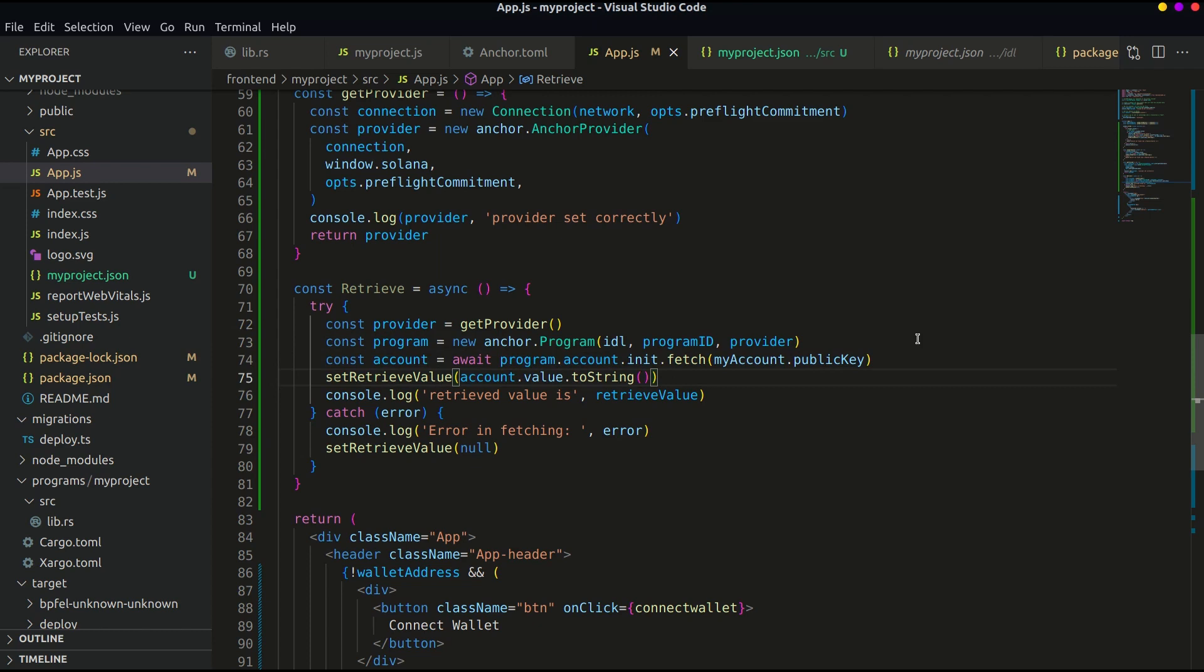We haven't yet called this function, so this won't run or give output. Let's first finish the frontend and then call these functions in the next tutorial.